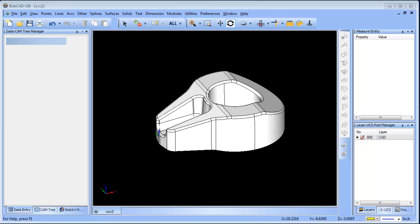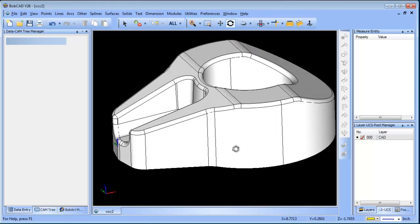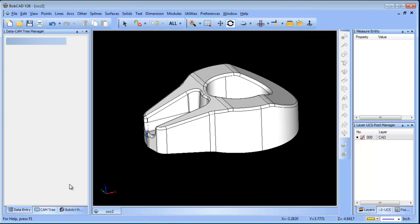Hey everybody, it's Al with Bobcats. I want to look at this part here — the focus of this video has to do with machining the radiuses.